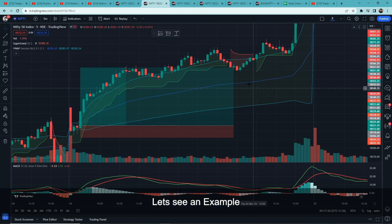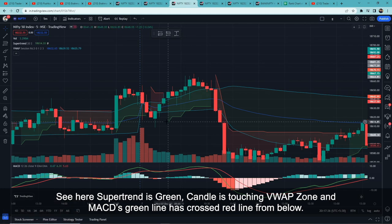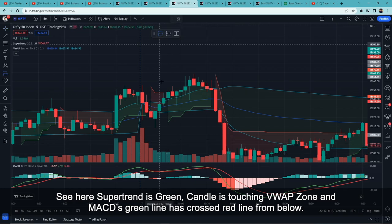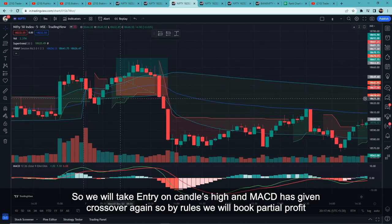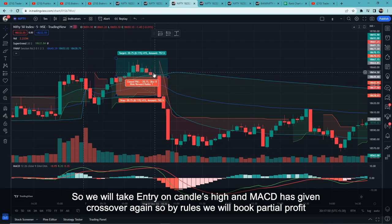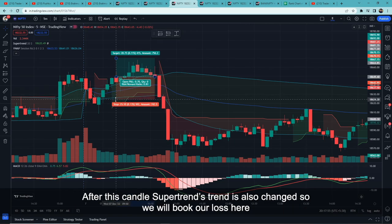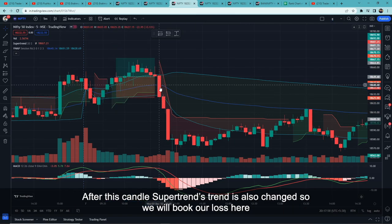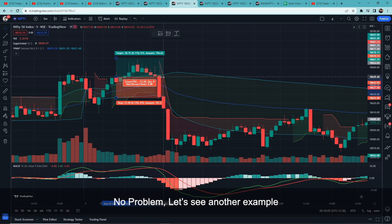Let's see an example. Supertrend is green, the candle touches the VWAP zone, and there's a MACD crossover — so we enter at the high of that candle. Then we wait for the next MACD crossover for the partial profit book. Then the Supertrend shows a trend change, so we square off the remaining position at the low of that candle.